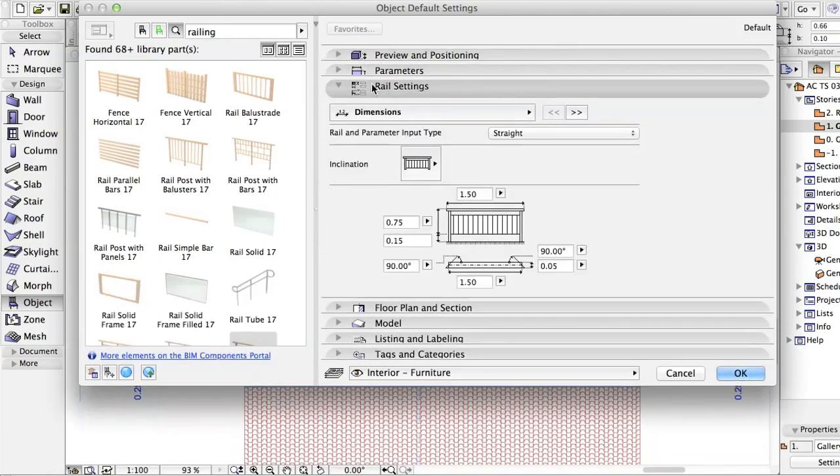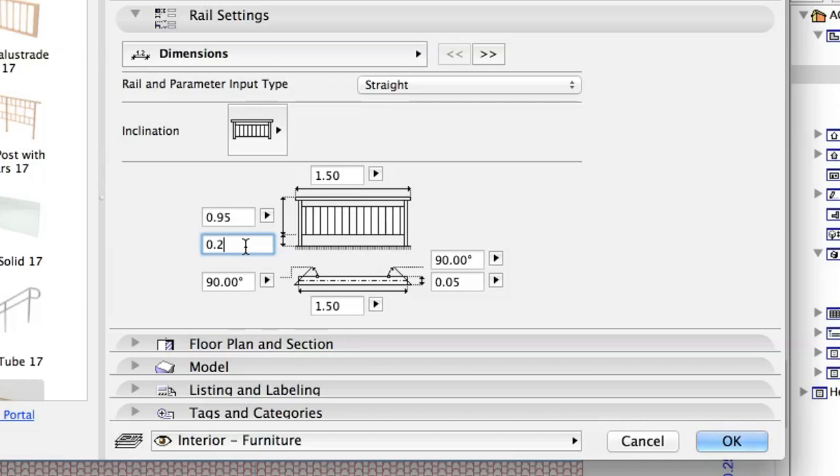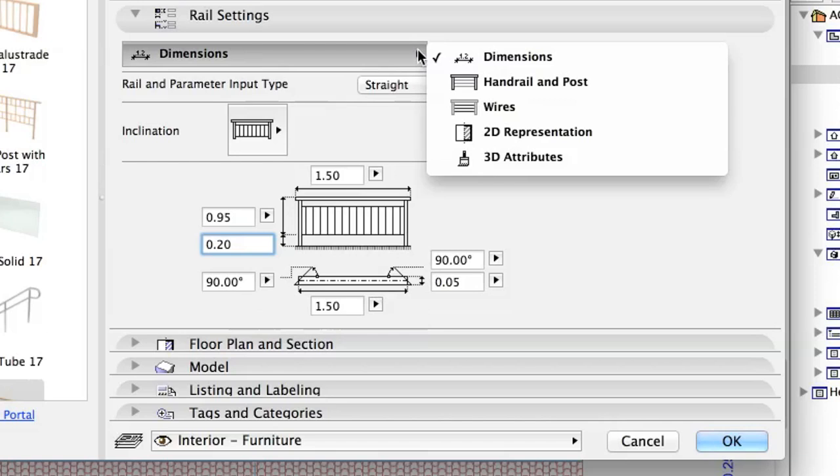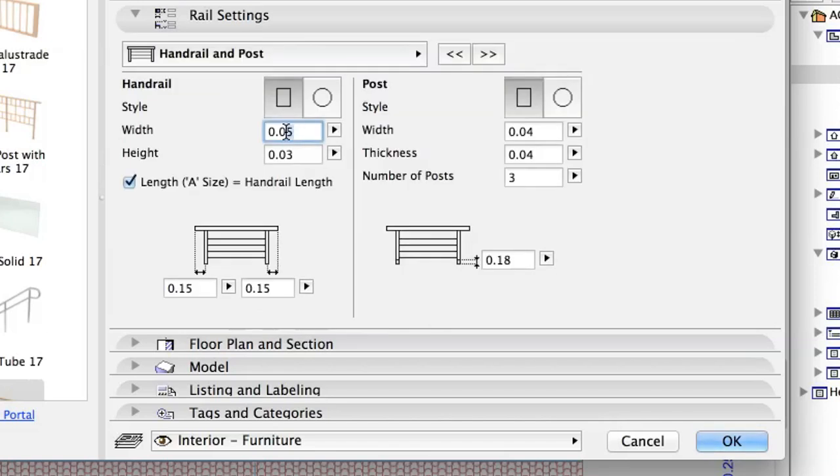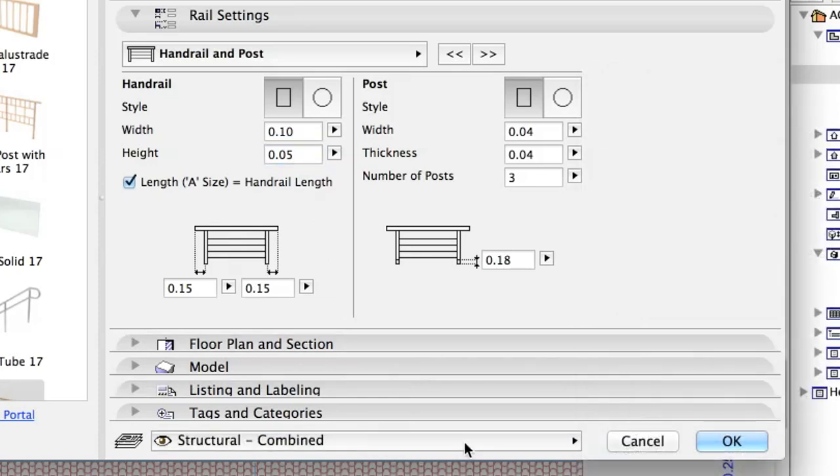In the Rail Settings Pane, Dimensions Section, please adjust the settings as displayed on the screen. In the Handrail and Post Section, set Handrail Width 0.10, Handrail Height 0.05, Structural Combined. Click OK.